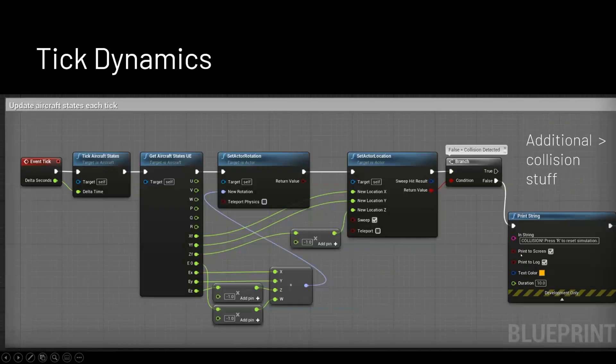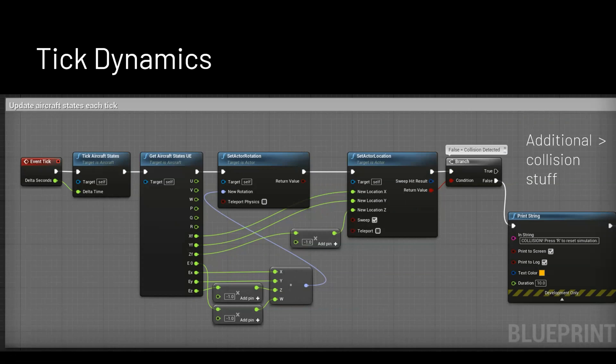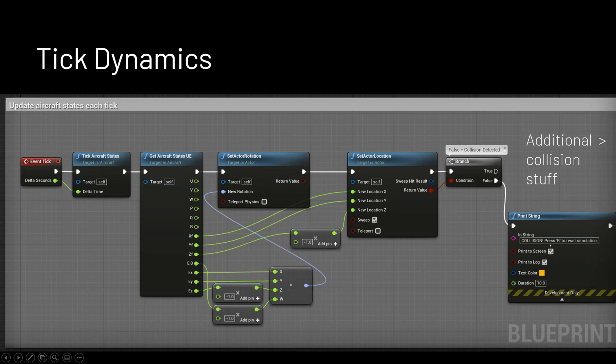And then this is the other big section of the simulator is the tick dynamics. So every tick, it calls all of these functions. And the main one is this tick aircraft state. So what this does is it calculates the new state and then it sets that global variable. And then I can access that variable through the get states, update the position and stuff. And then over here, I've got a bunch of stuff that handles collisions that needs to be handled every frame. That is something I'll talk about a little bit later.